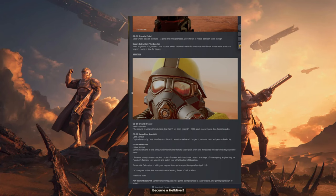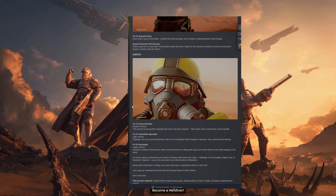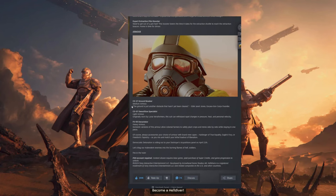Armor. We have the CE-27 Groundbreaker. It's a medium armor. The ground is just another obstacle that hasn't yet been cleared. Janet Jones, Excavation Corps Founder.